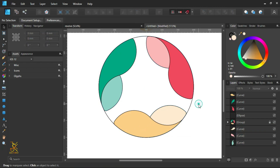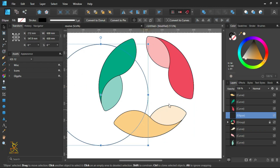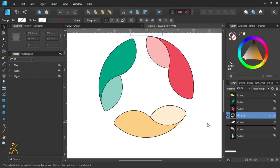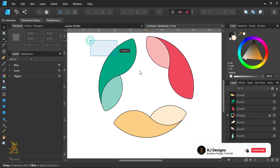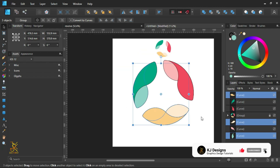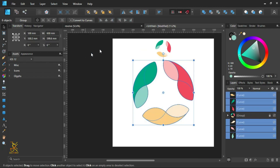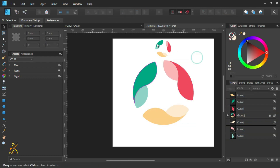Now we are done using the bigger circle, so you can remove it — it's no longer needed. Select all of the shapes and remove their stroke color. This gives us the 3D look, this amazing look that we wanted.